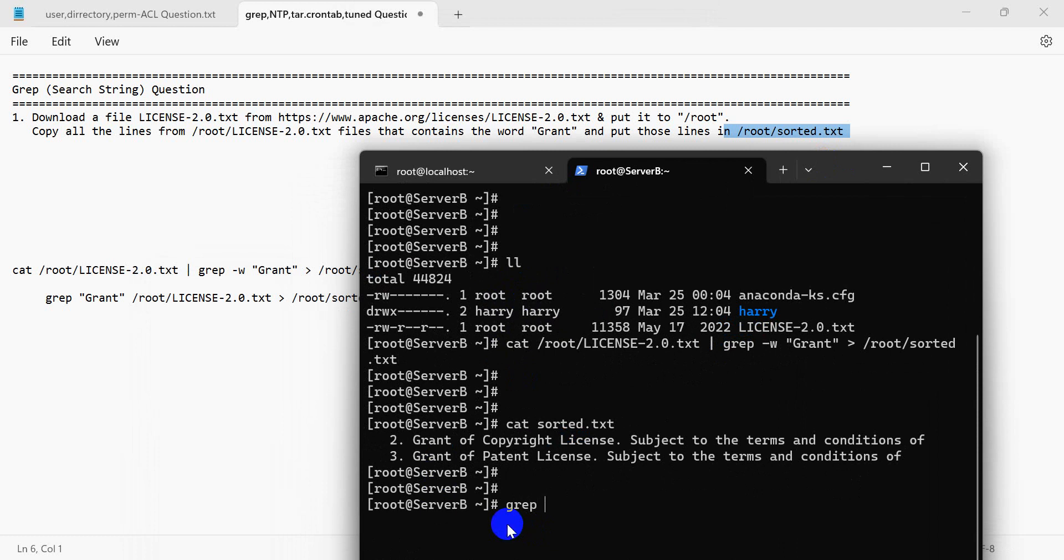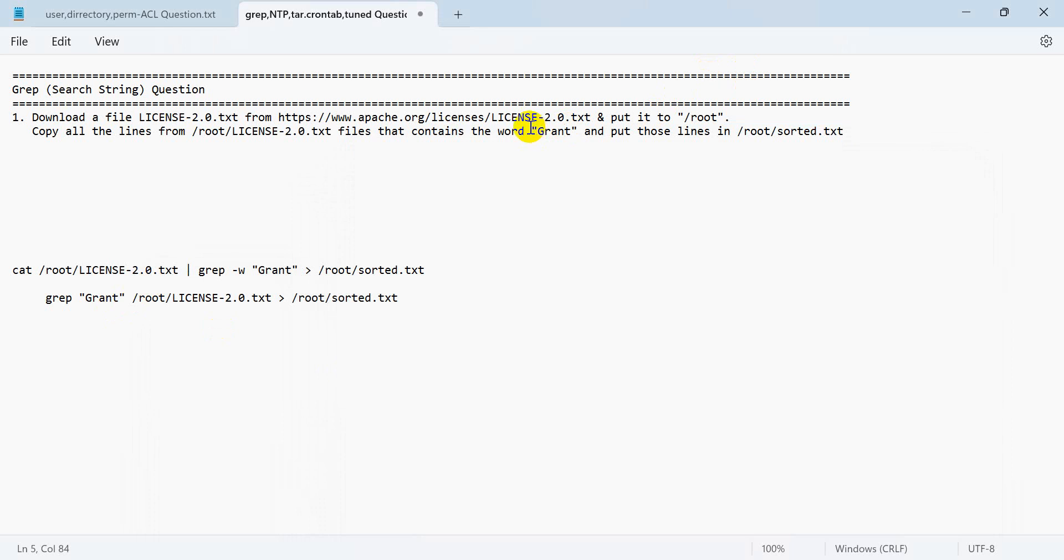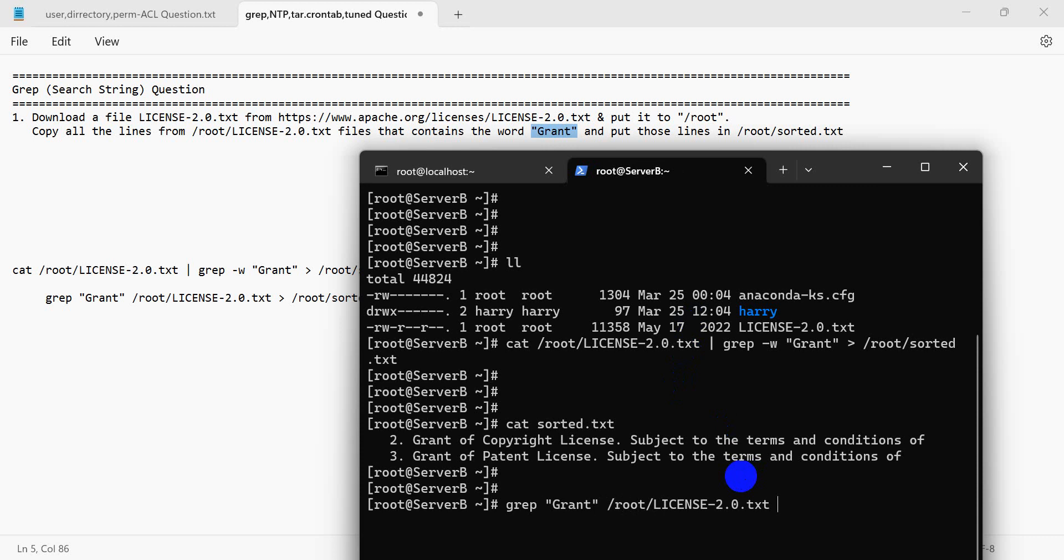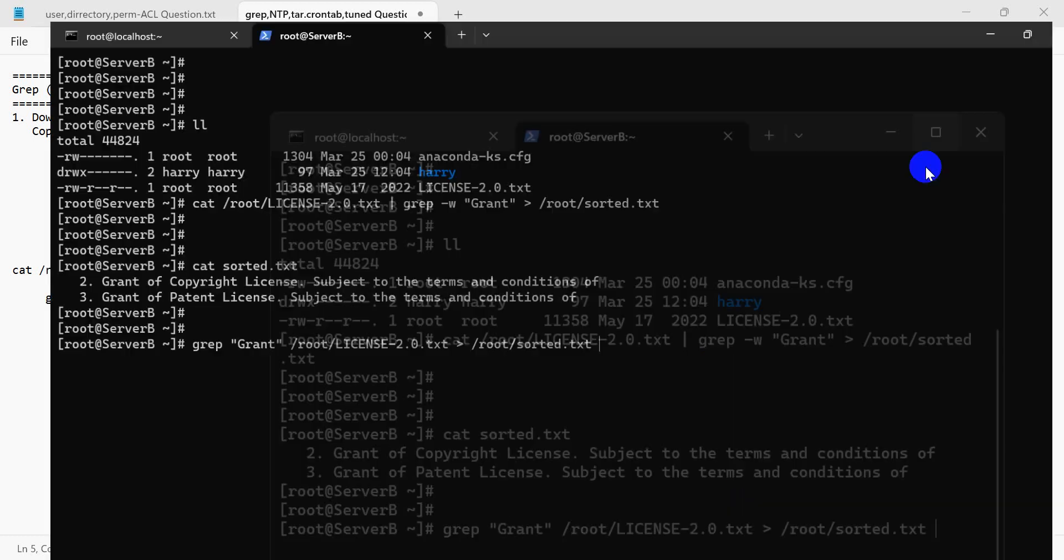grep this question root license root sorted.